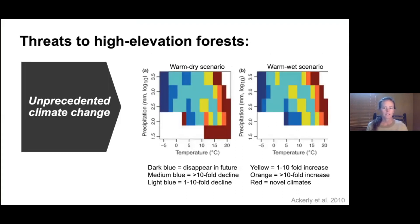This forest type occupies areas of climate space that are predicted to significantly decline or disappear in the future, as shown in this figure from Ackerley and others. We can see two climate scenarios by the end of the century — warm dry and warm wet — where the warmer, redder colors are areas of climate space that will increase, and the cooler colors are areas that will disappear or significantly decline. These are the climatic conditions that characterize our high-elevation mountain environments.